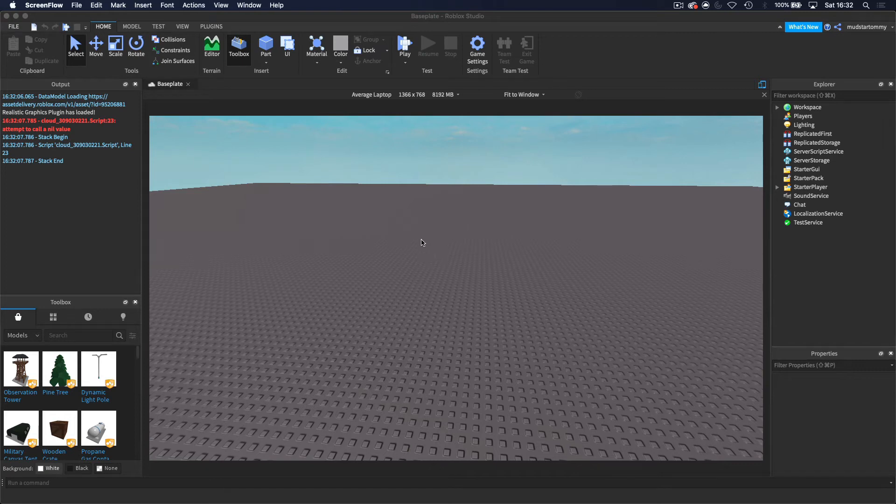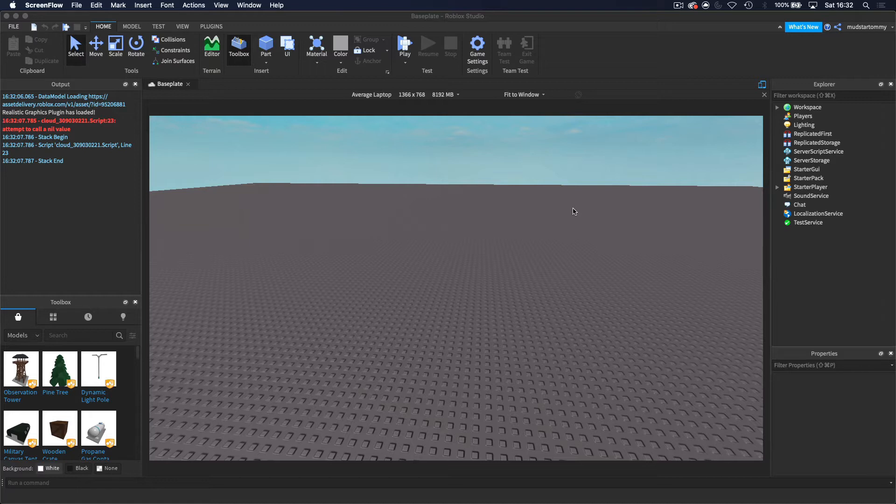Hey guys, welcome back to another video. Now today we are going to be using webhooks to send a message from Roblox, from our Roblox game towards a Discord server.